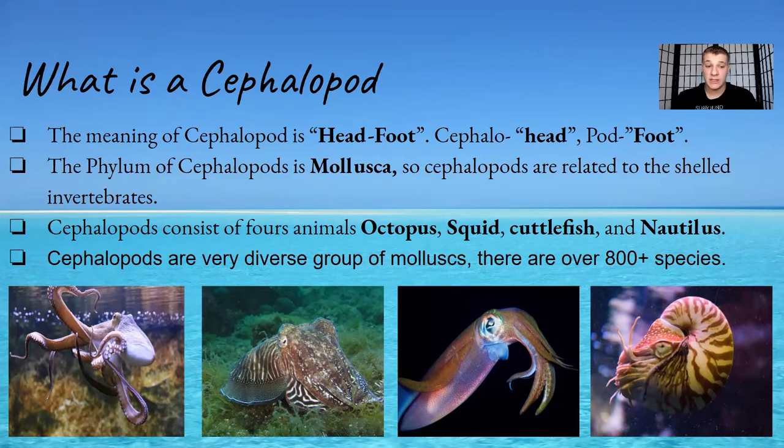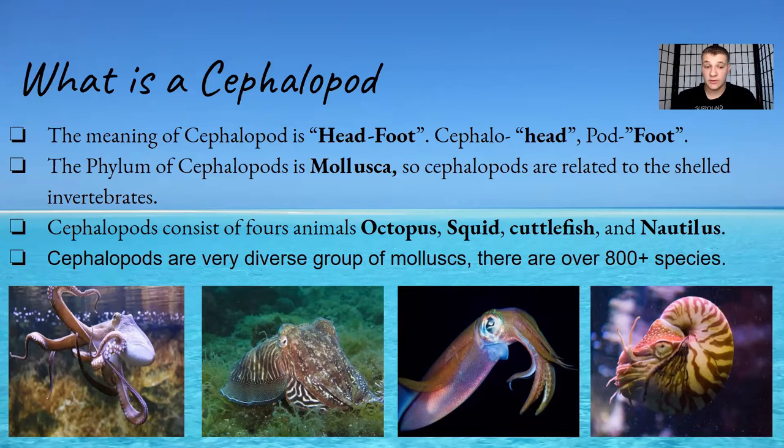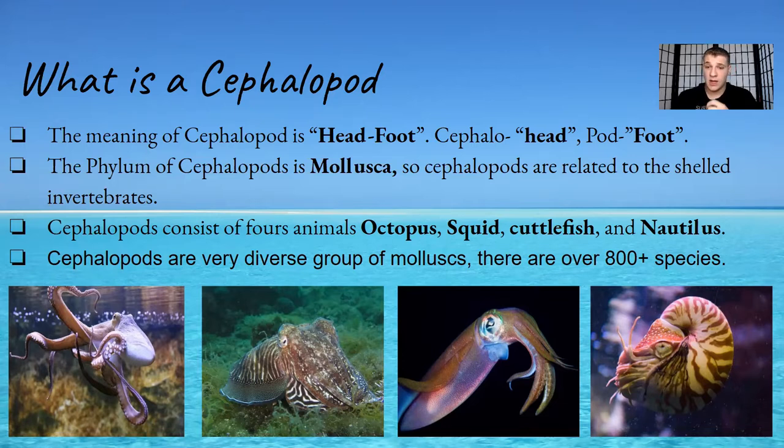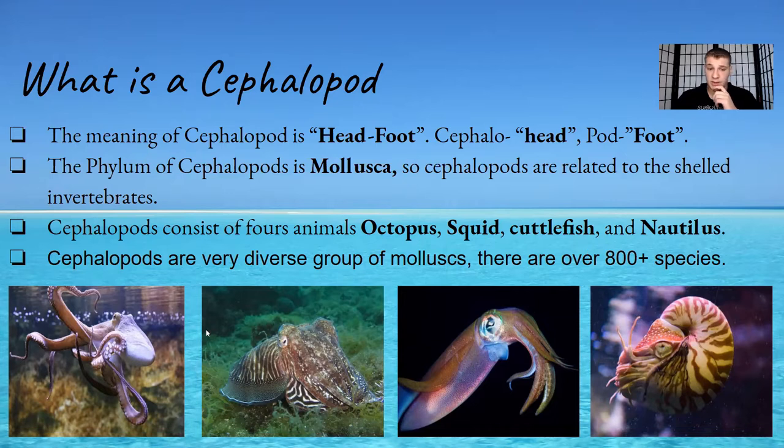They are invertebrates so they have no backbone, no bones. They only have one bone now and that is their beak. Cephalopods consist of four animals: octopus, squid, cuttlefish, and nautilus.